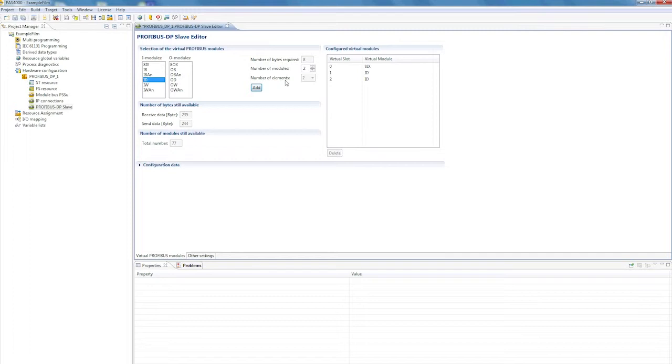Then we'll configure the send data, which we wish to send from our PSS 4000 device to the external Profibus DP master. In our case, a virtual byte module, followed by two word data types.